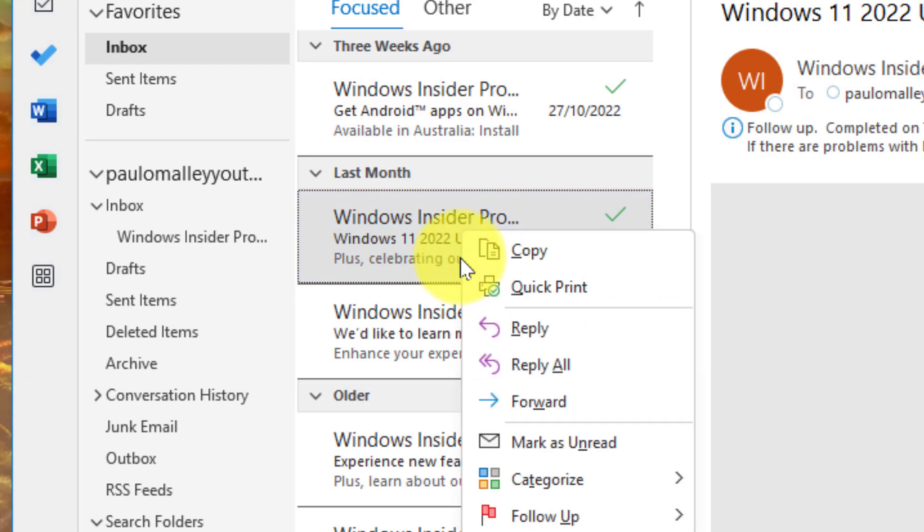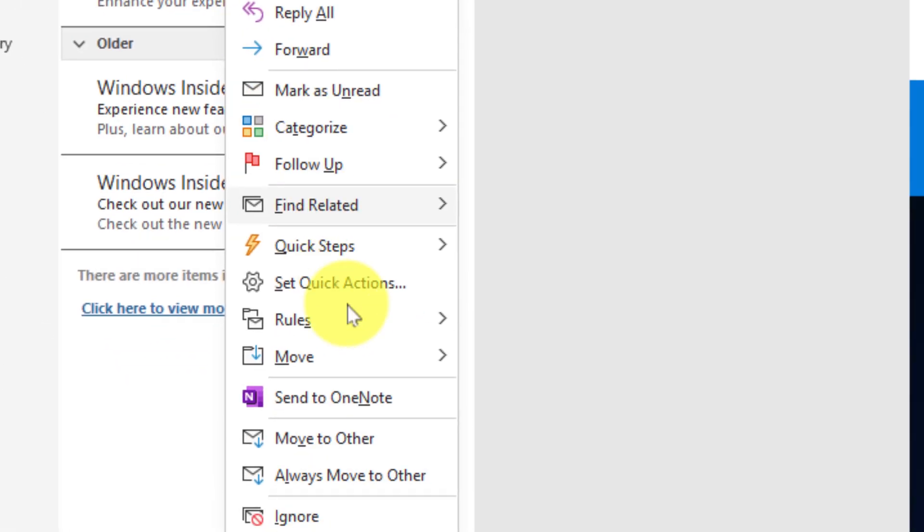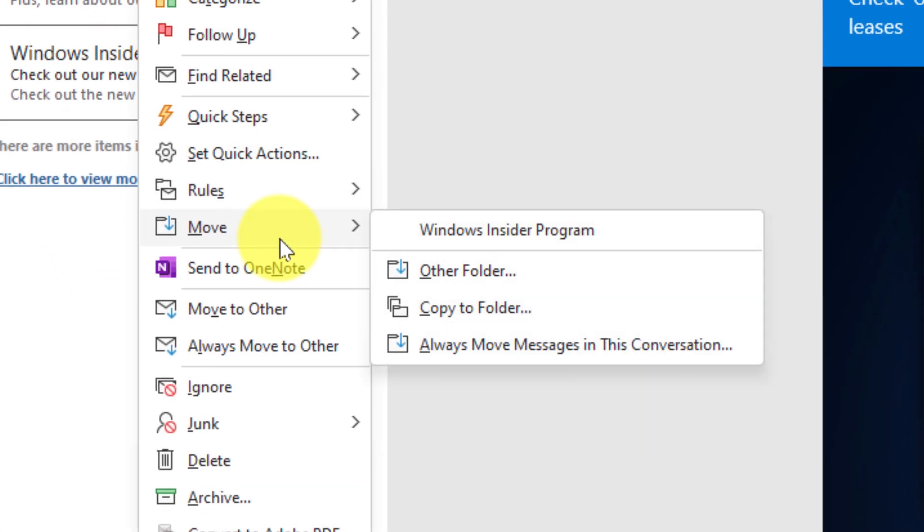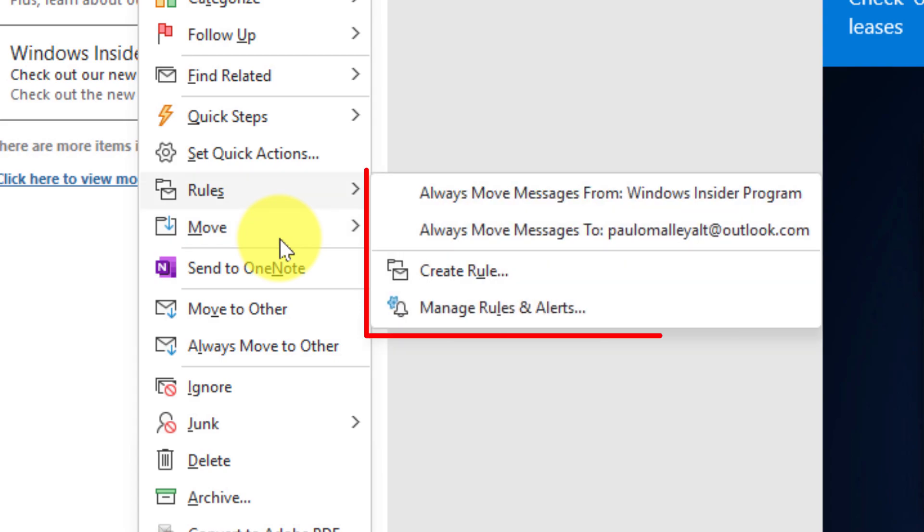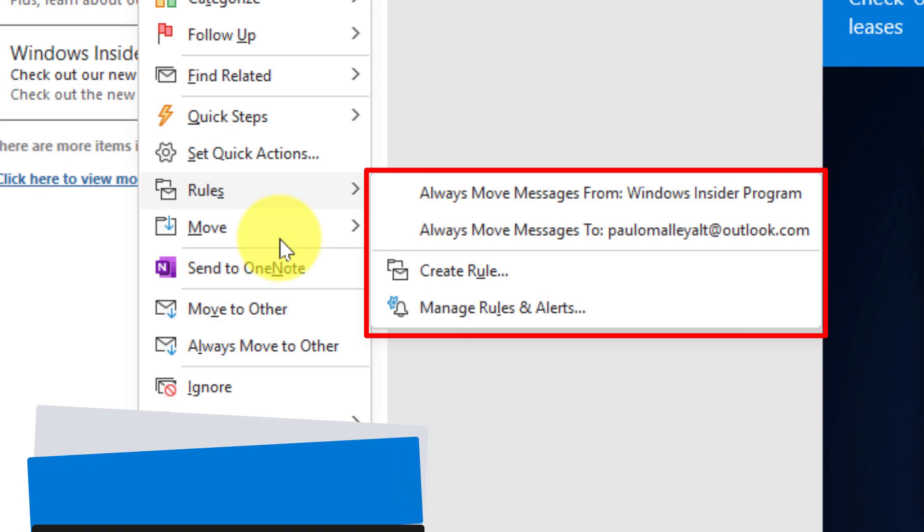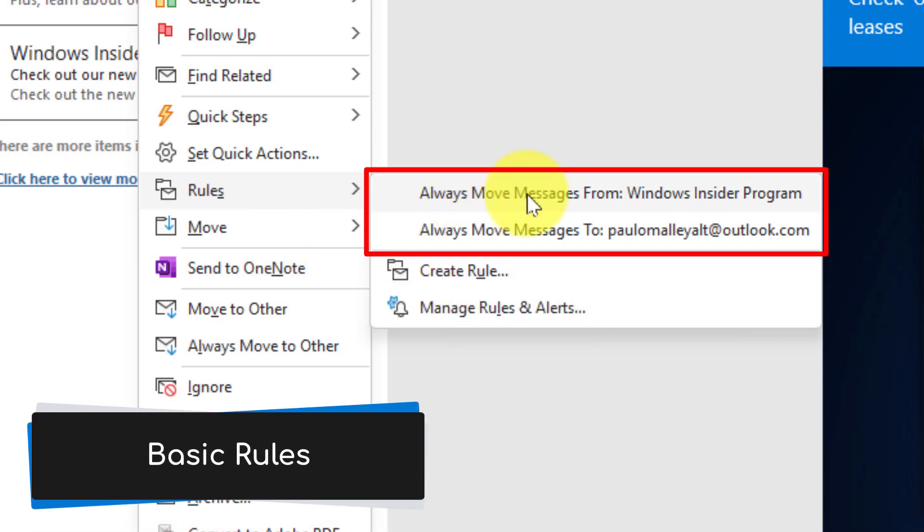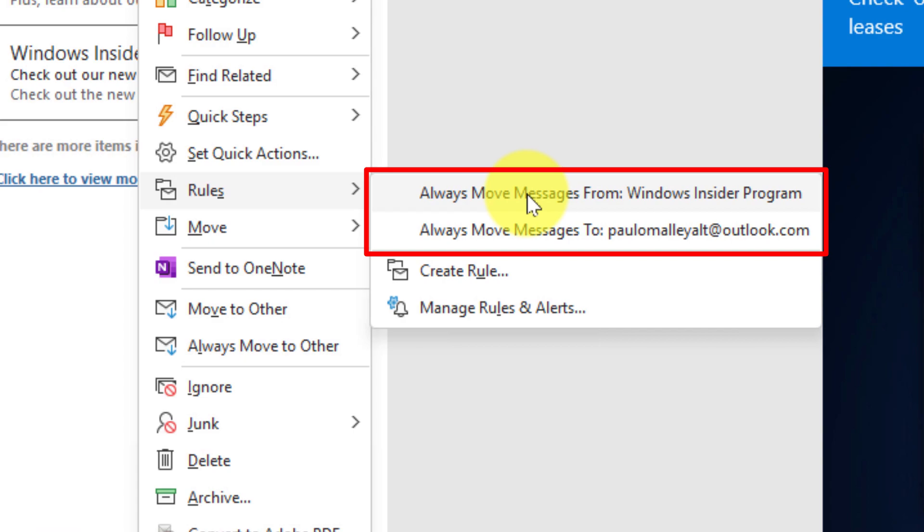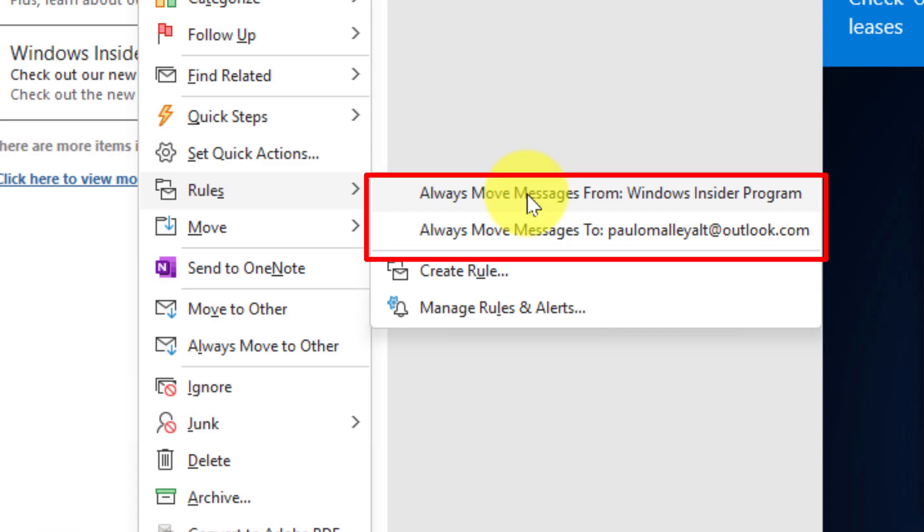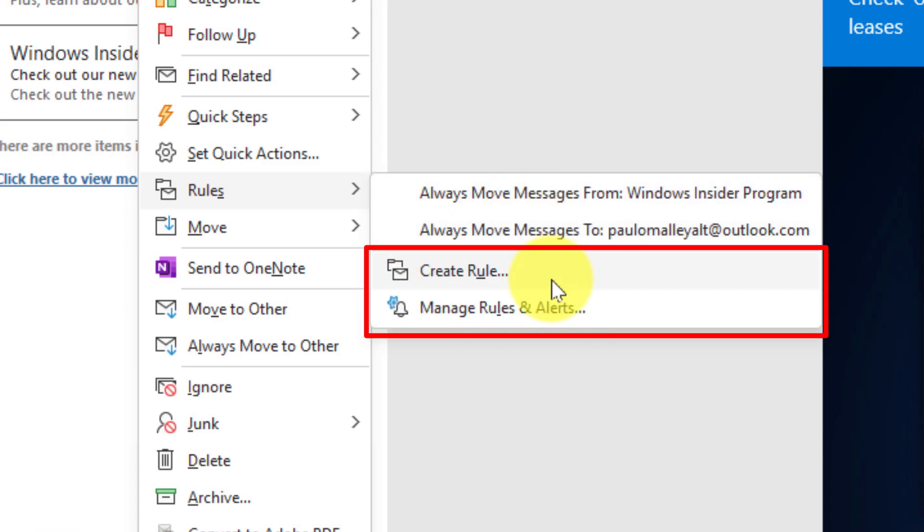What I can do is I can right-click on the email and if I wanted I could use the move option and move it to the particular folder, but instead I'm going to use the option above that that says rules. Outlook is going to suggest some basic rules for me, or if I wanted to I could choose to create my own more advanced rules using the options at the bottom here.